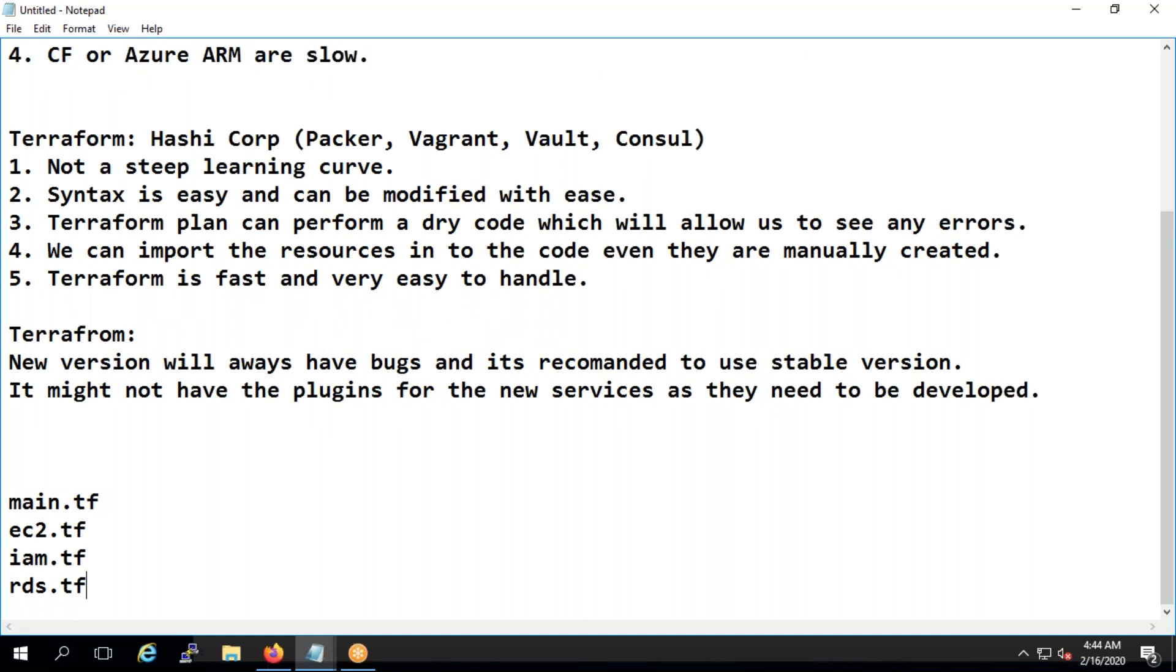Remember that. So what we'll do in a folder, we put all our code in .tf files and when you perform the terraform run, then what it will do is it will consider all the files which are ending with .tf and they start using it.